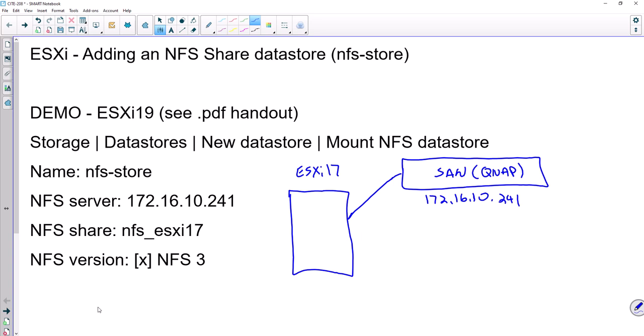What we need to know is we need to know the IP address of our storage area network that's hosting the NFS share for us. So we need to know that. So that's one piece of information.